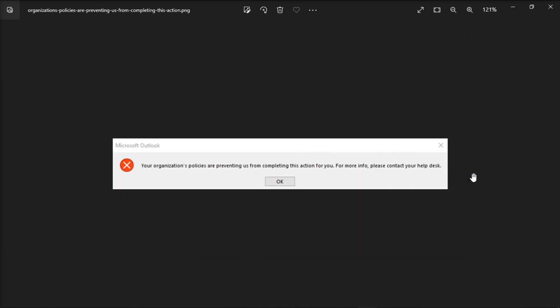And those are the possible ways to troubleshoot this error message in the Microsoft Outlook application. If you found this video helpful, kindly like and subscribe. You may also click and turn on the notification bell so you can be notified whenever we release new videos.